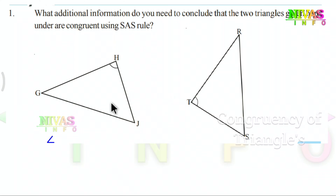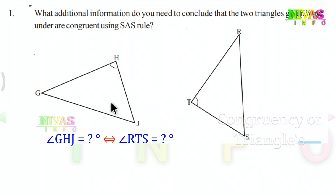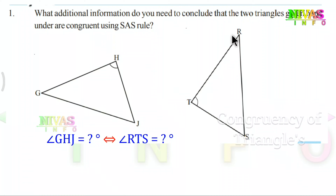What angle is GHJ? You can see the angle — it is RTS. GH corresponds to RTS, and we can confirm that as well.